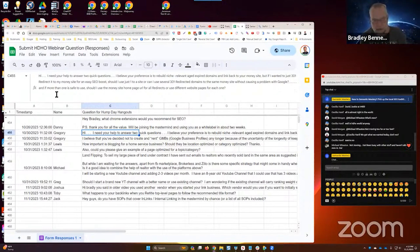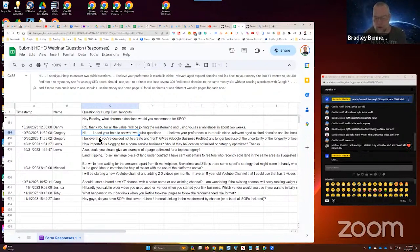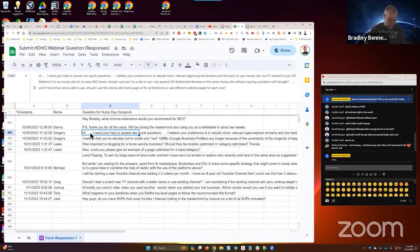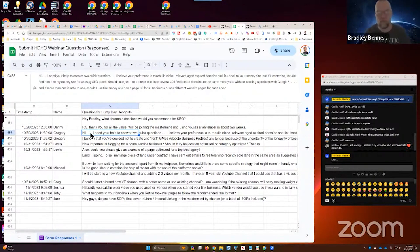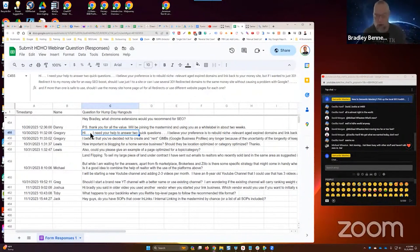And if more than one is safe to use, should I use the money site homepage URL for all the redirects or use different web pages for each one? Again, there's some more analysis that would be required before I can answer that. Like number one is, what does your current distribution look like across your site? I do a lot of audits for clients and for people that buy audits. And the last point of the audit, there's 21 points in the audit, the very last point. So point 21 is distribution, link distribution.